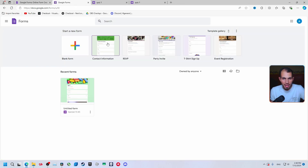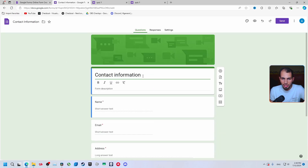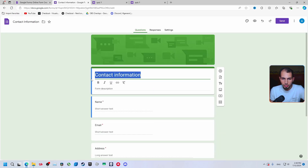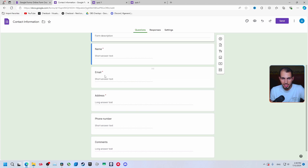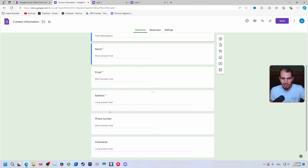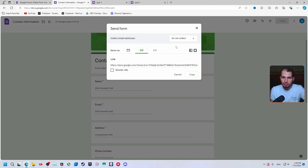There are also pre-made templates available. For example, open the 'Contact Information' template — you can adjust everything from here, change the name if you want it for something else, and update fields like name and email address as shown before. It's a time-saving starting point. Just click 'Send' and share the link with anyone.